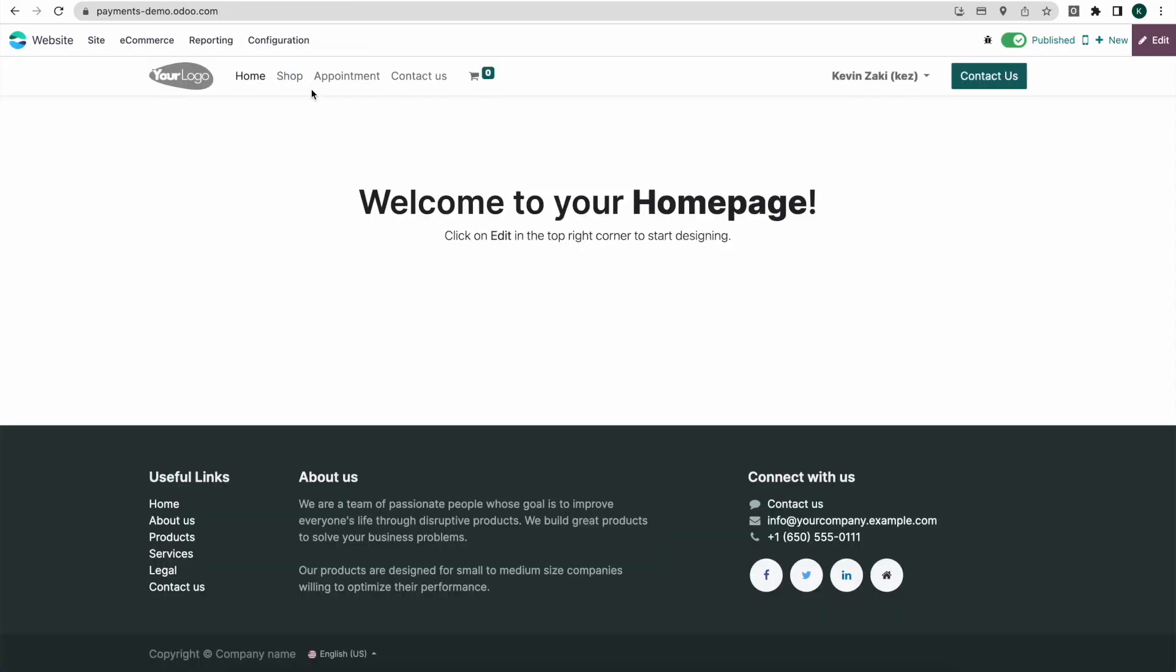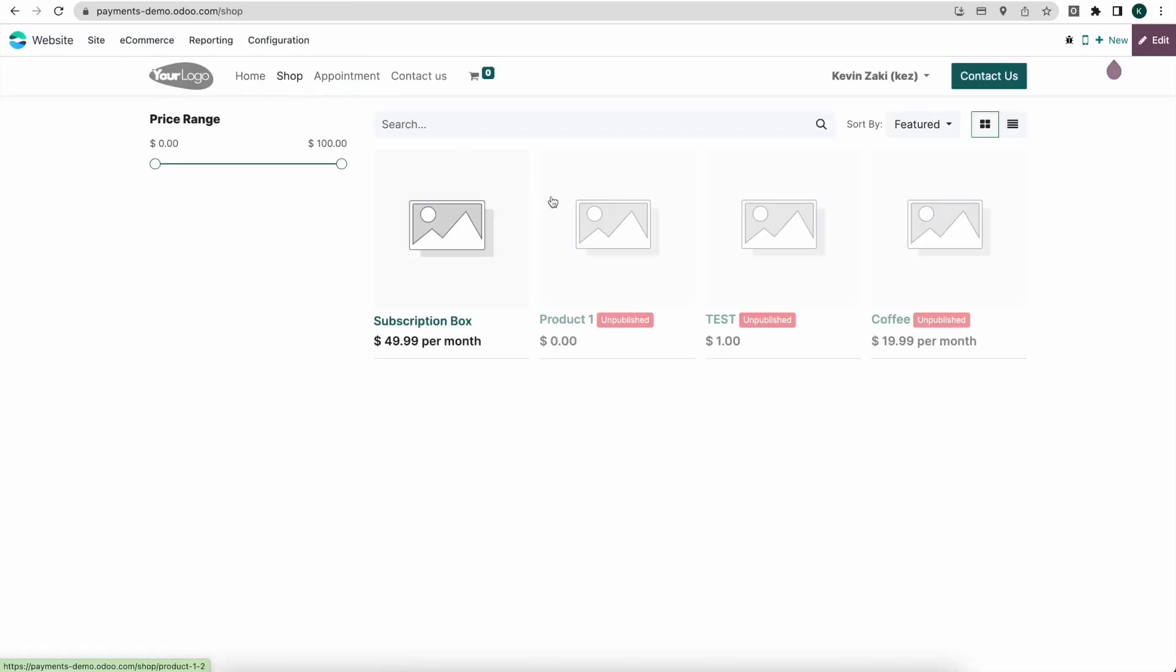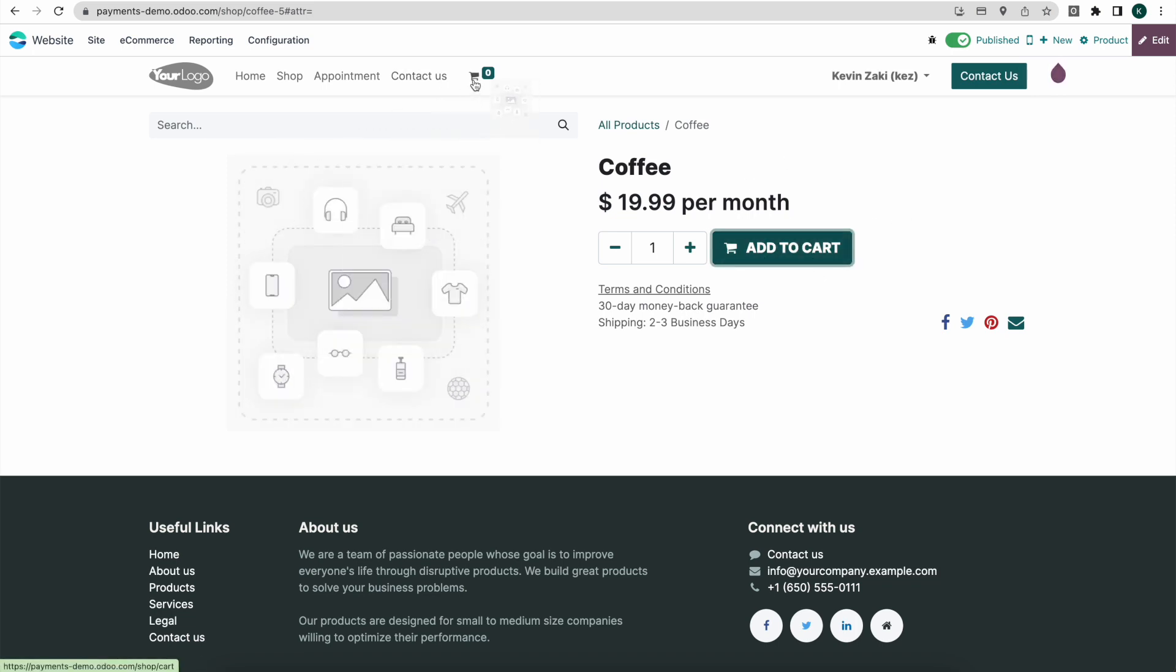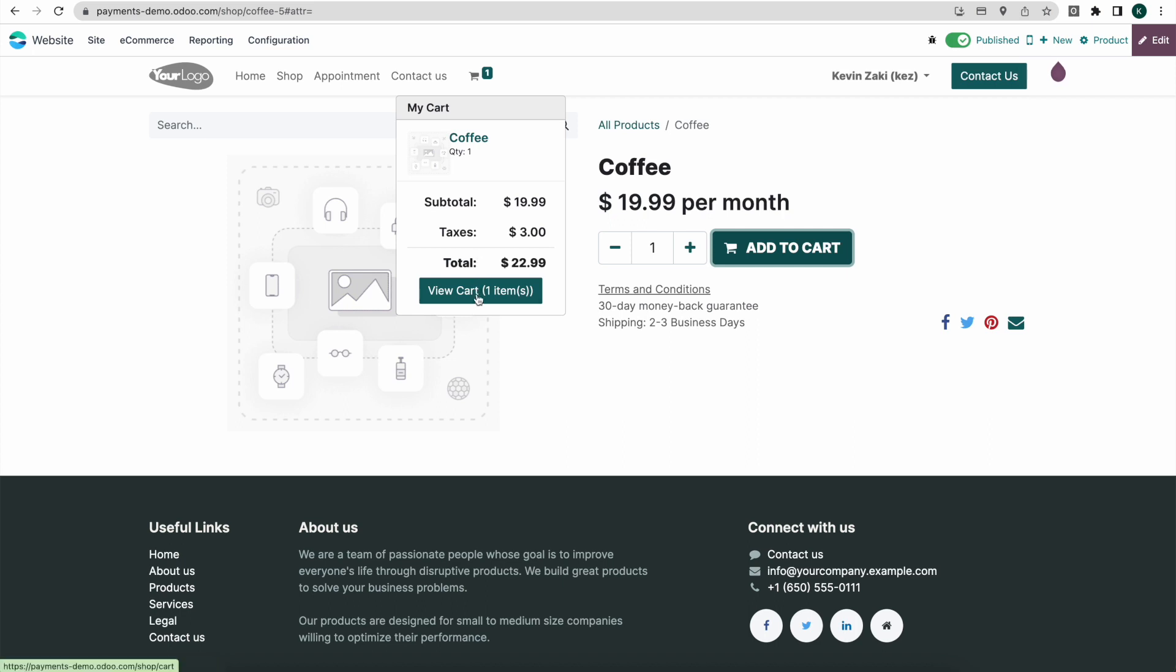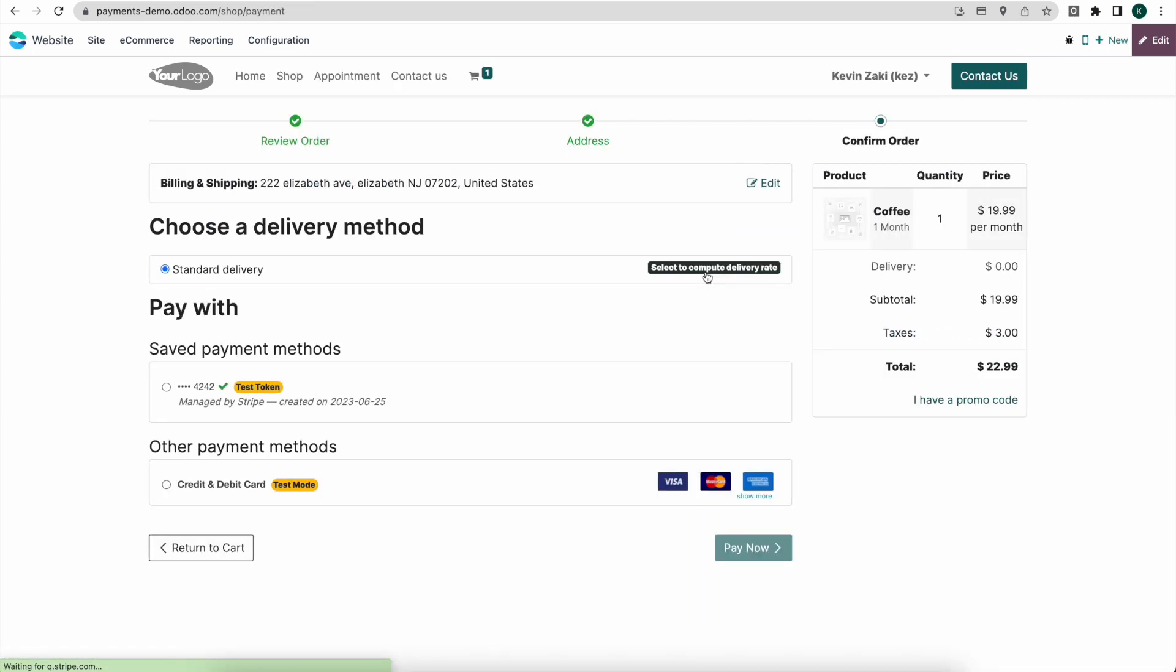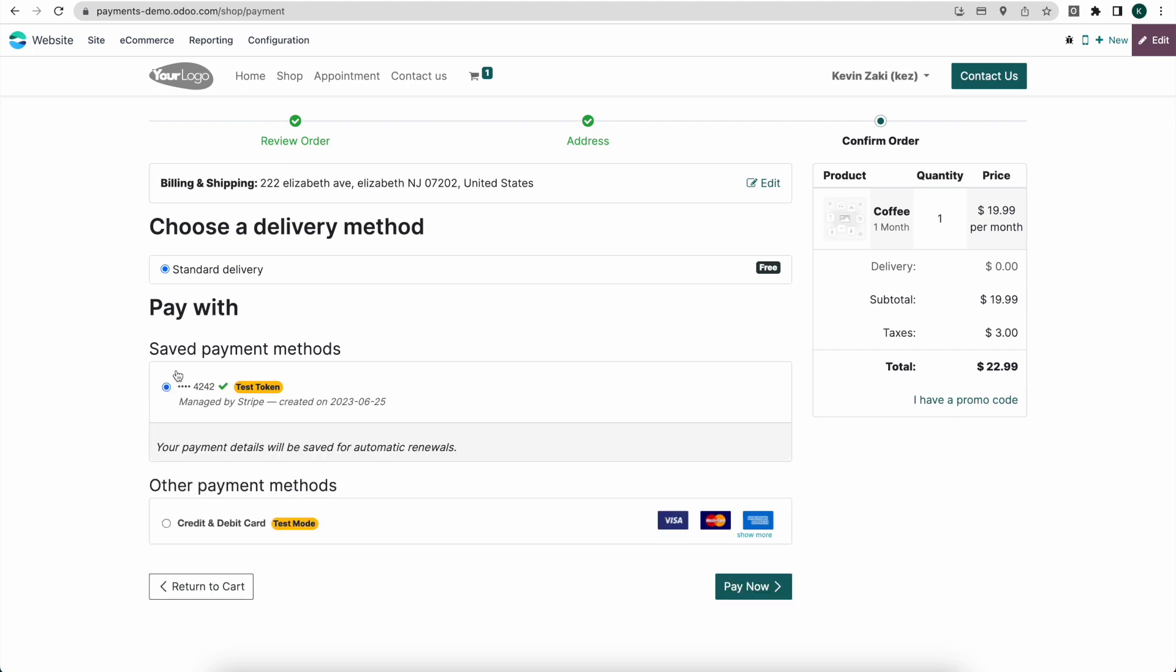So I'll click on website here and we're going to go into our coffee subscription. I'll just publish this page. I'm logged in as the admin but I can also purchase a subscription if needed. So here I'm just going to click on add to cart and I'm going to view our cart items. We'll proceed to checkout. I have a payment token on file so I'm just going to select that and I already have my address set. So now I'm just going to click pay now.